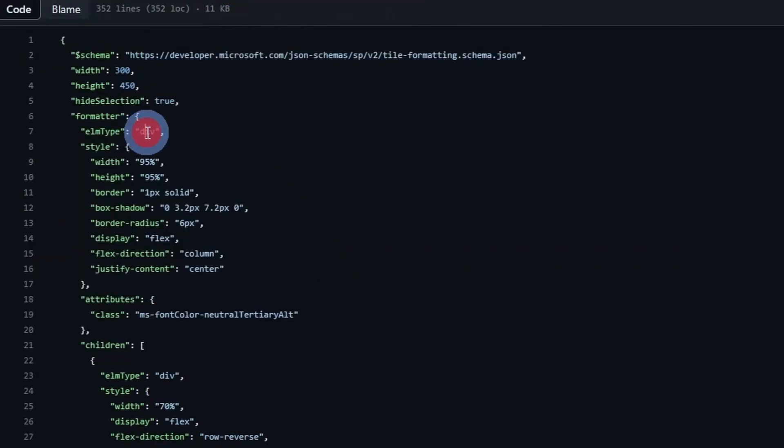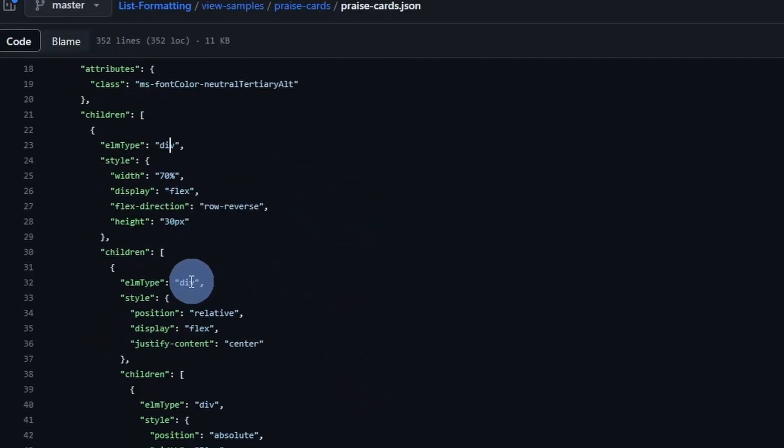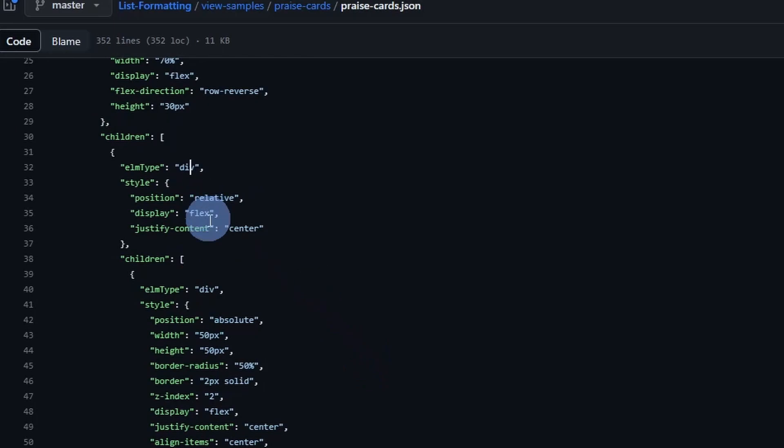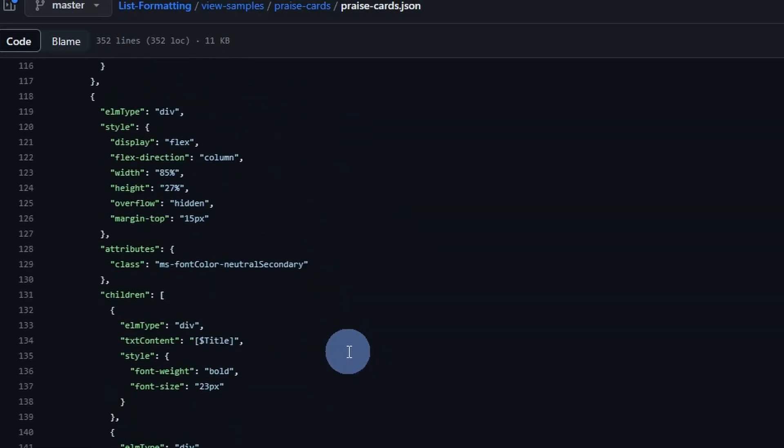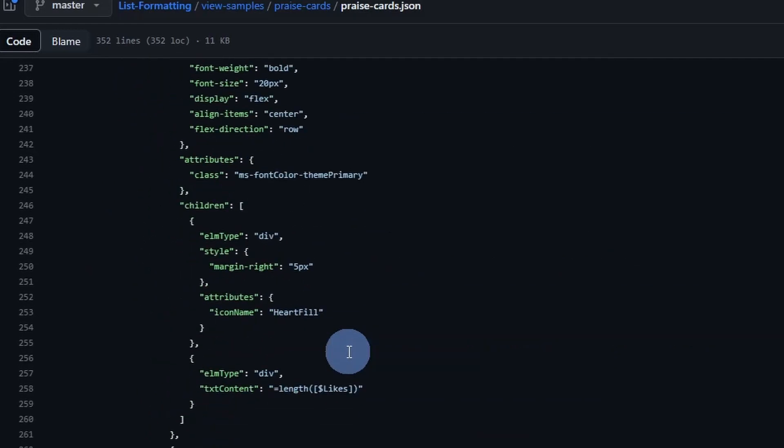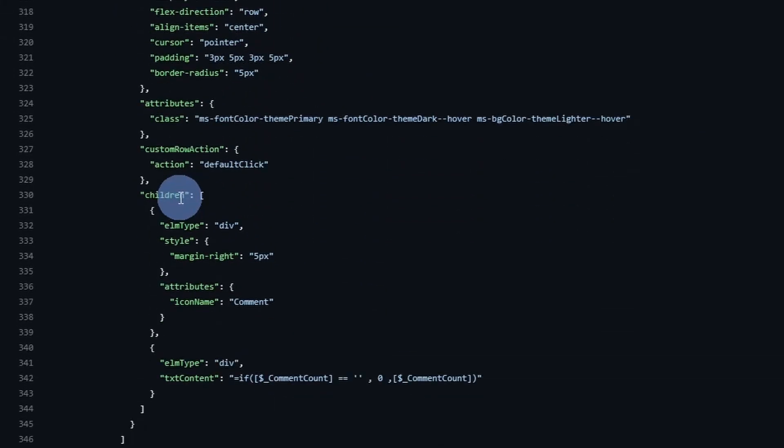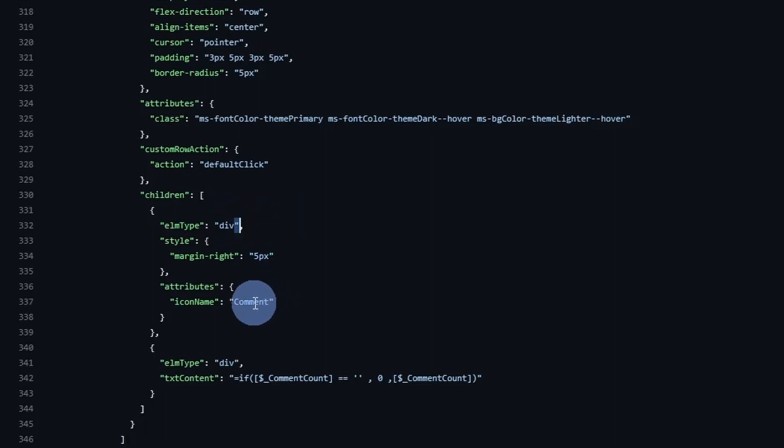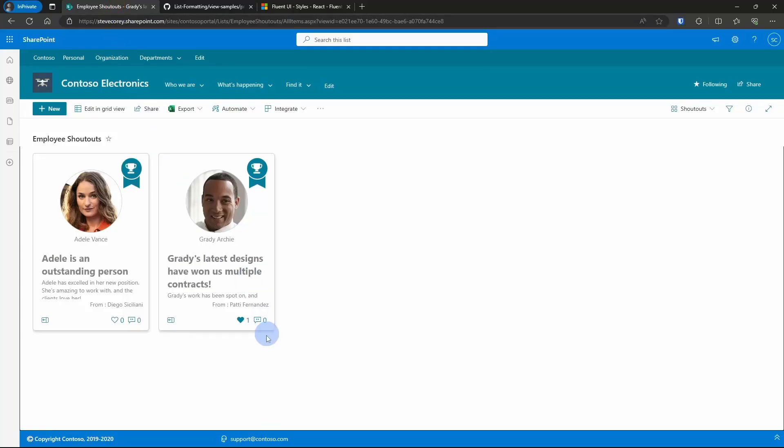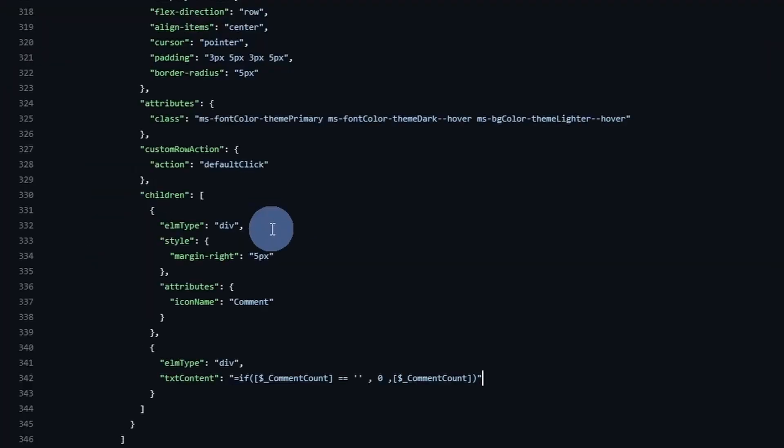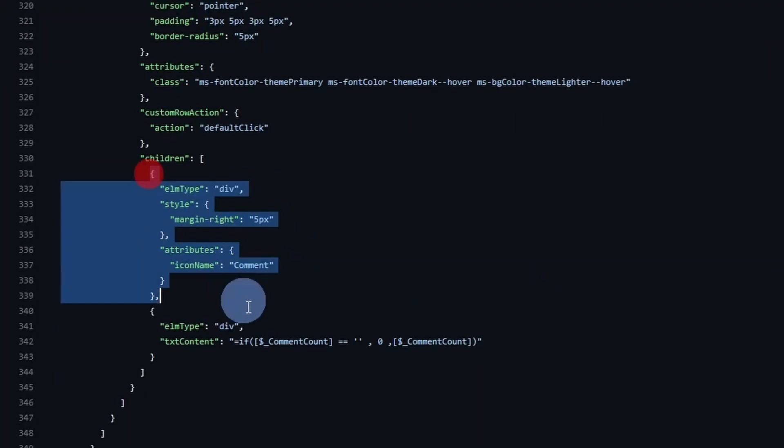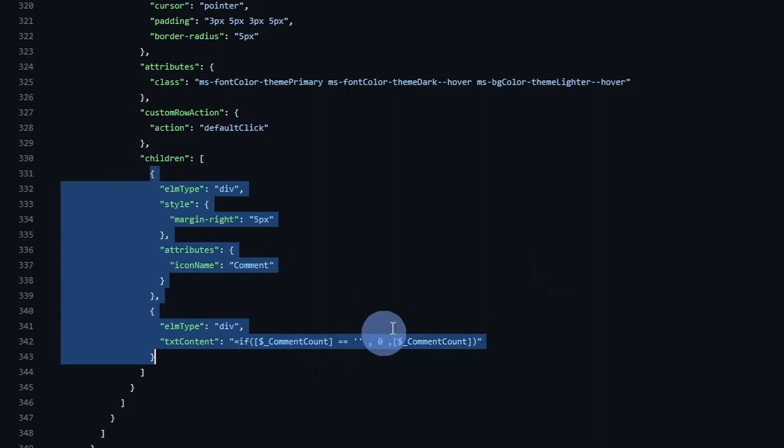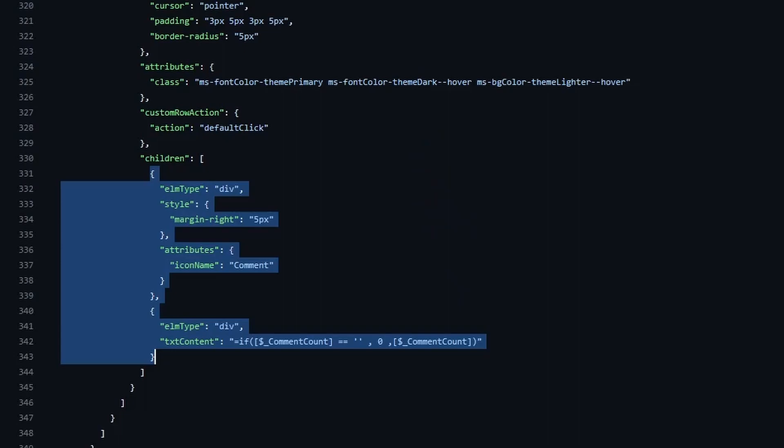As we drill into the children objects, we'll start to see towards the bottom. Under this particular children node, we see that we've got a div that's being created. The icon name is comment. This is definitely the one that we're looking for. We'll also see the comment count here, which you could see here, the zeros. So what we want to do is we want to delete all of these children underneath this particular div. So let's jump back to our site and update the JSON with that.